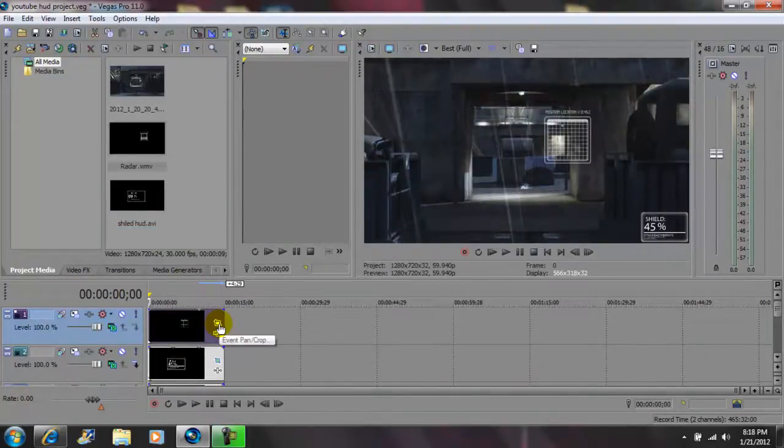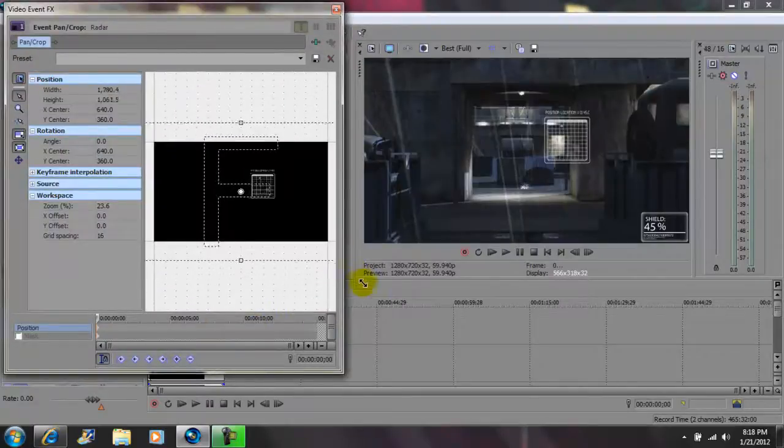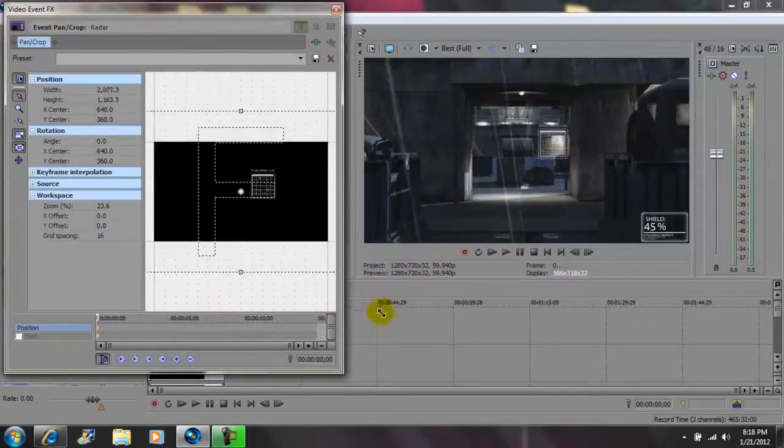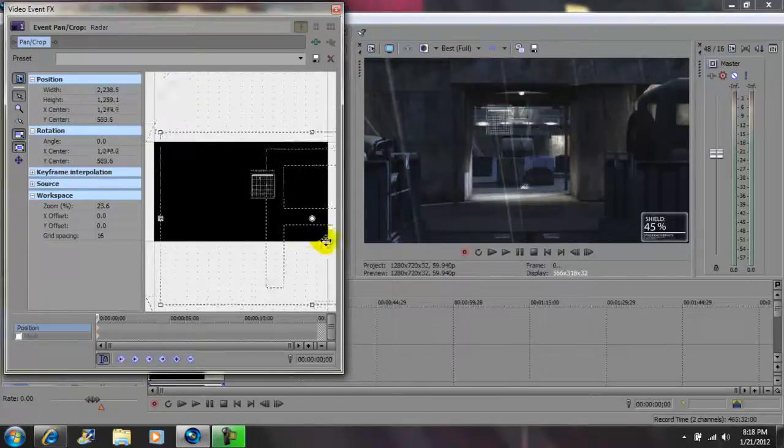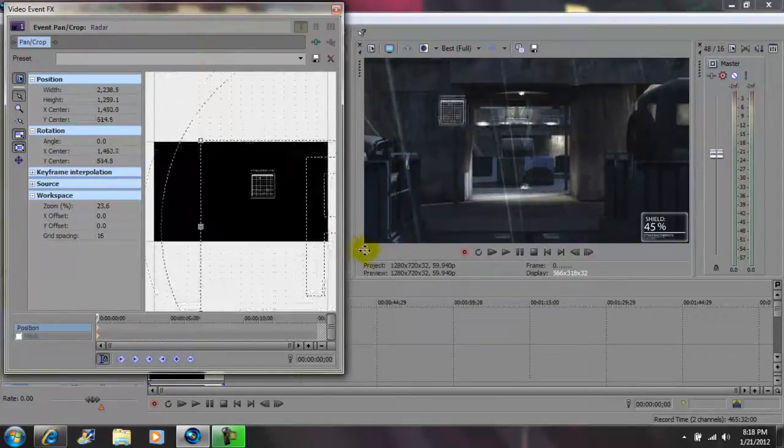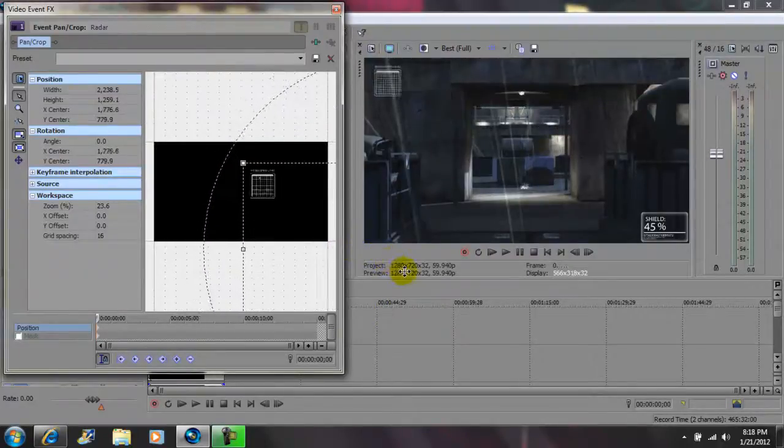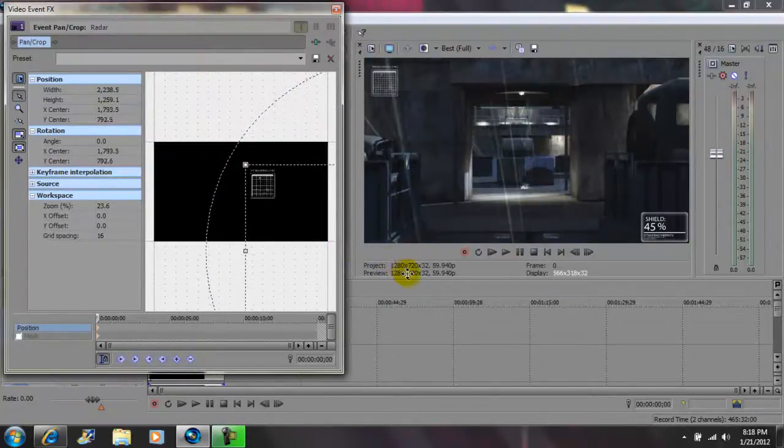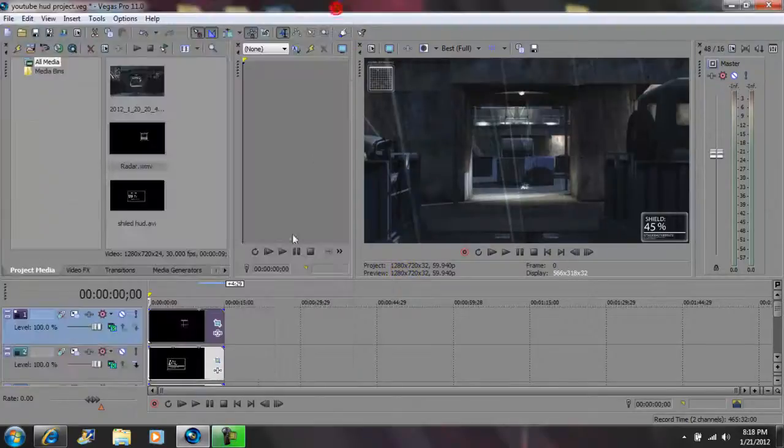You want to go back to your event pan crop and click on that. Come to the corner and drag out. Now go back to the middle and drag to any location you want, and exit out.